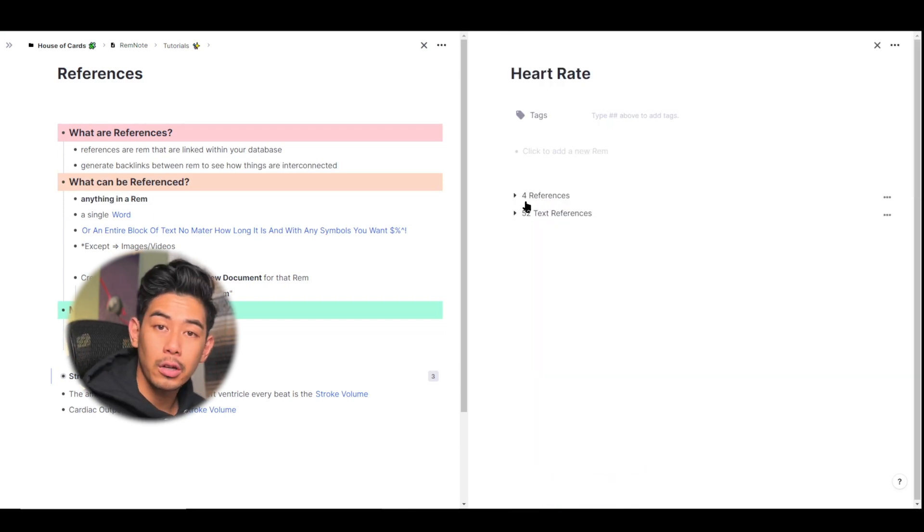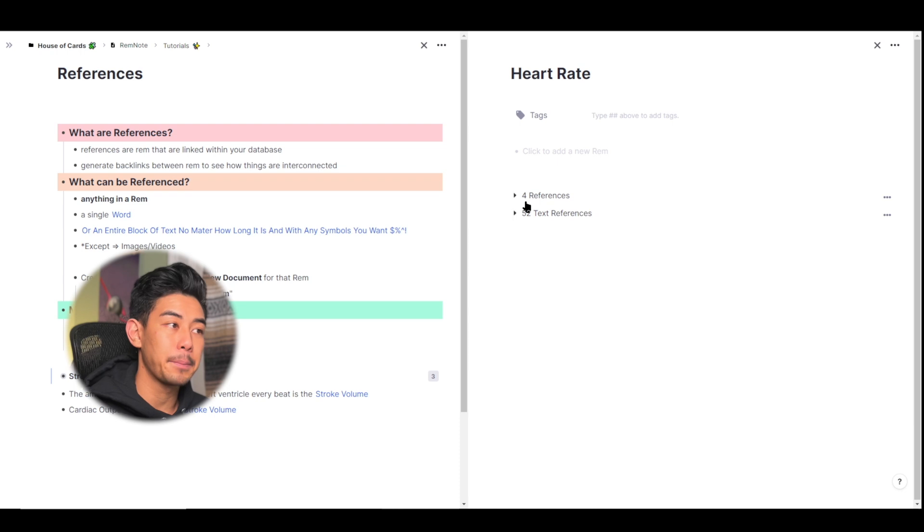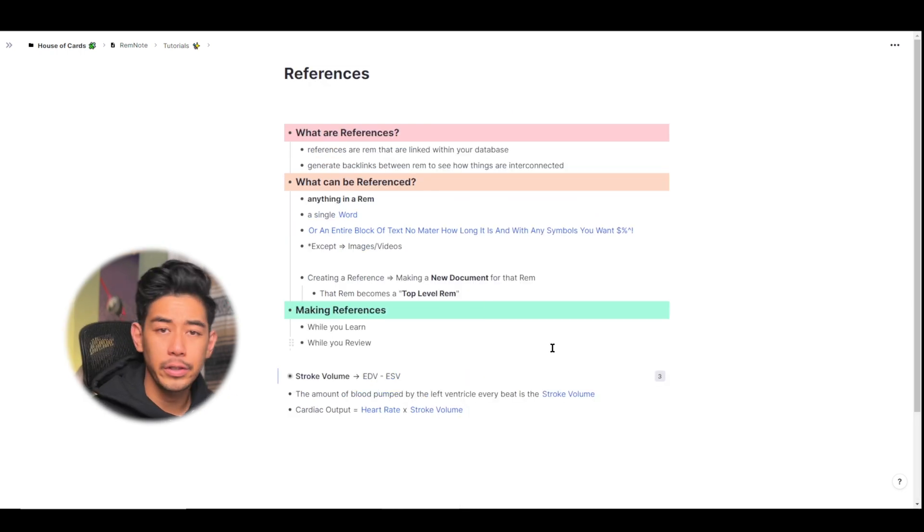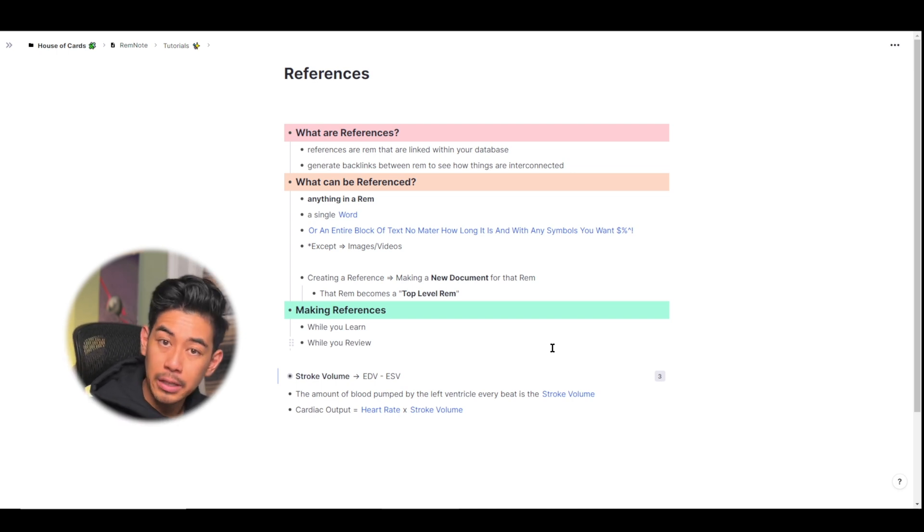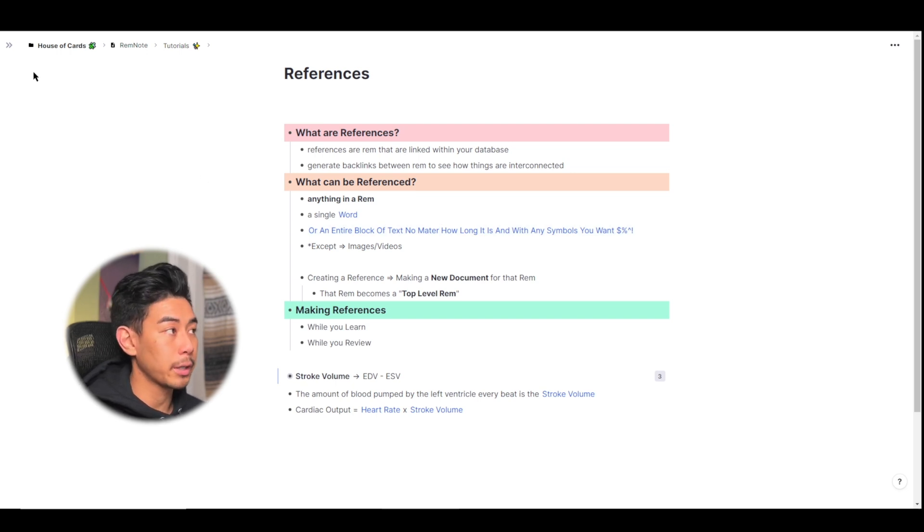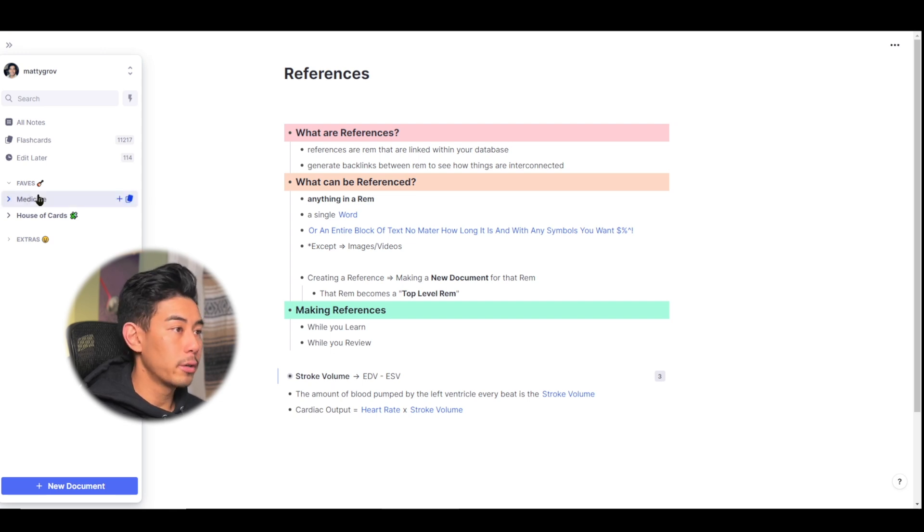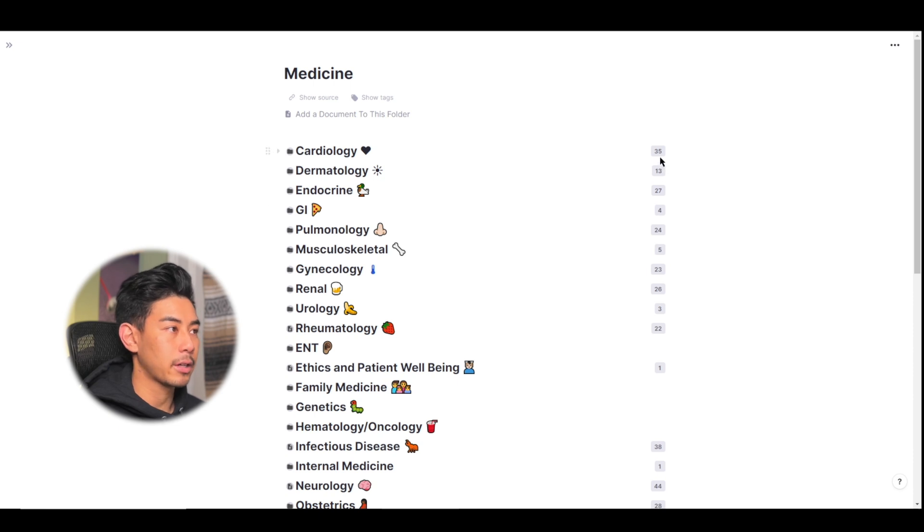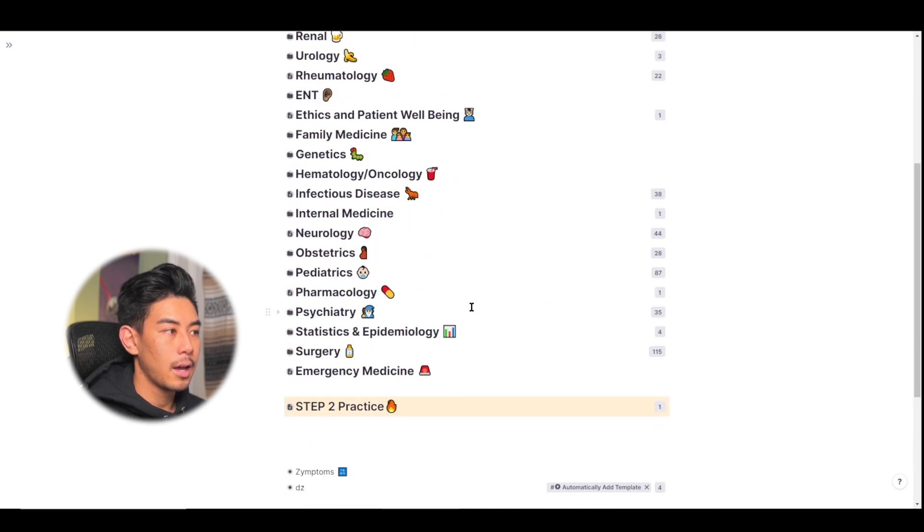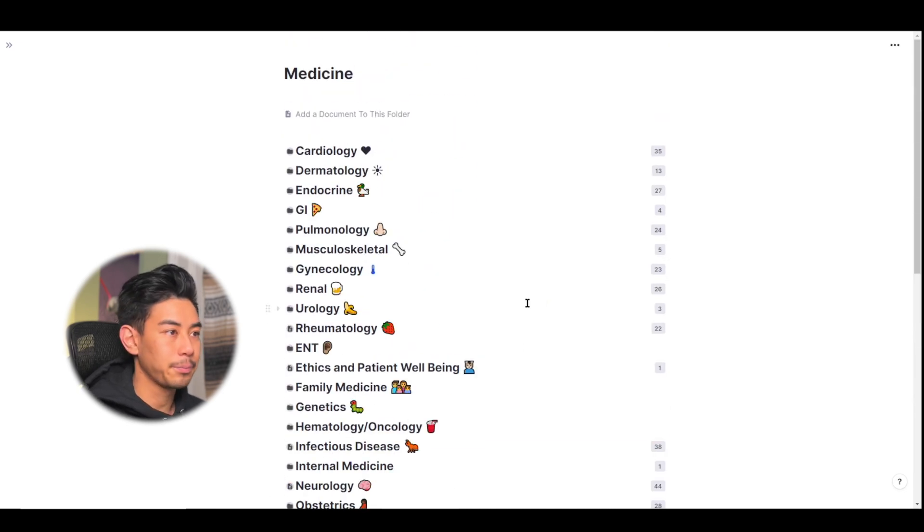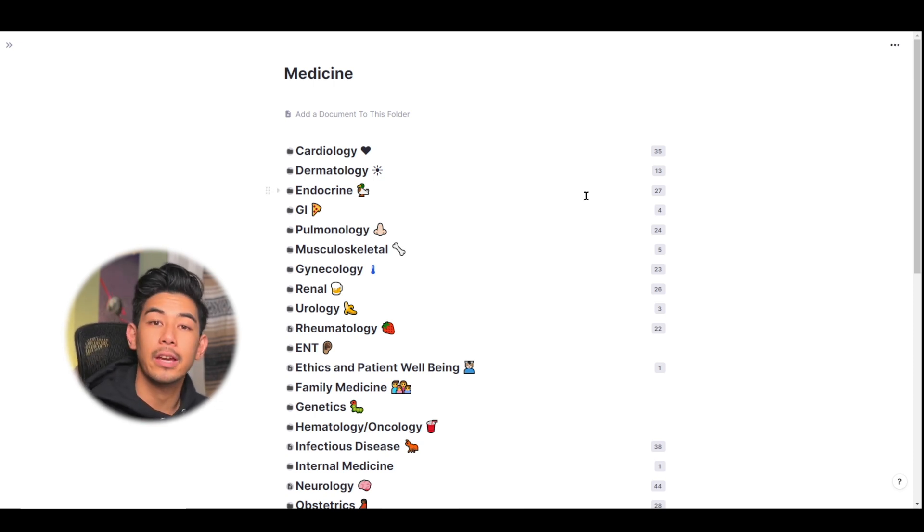All right, everyone, that's a crash course on everything you need to know about references, how to make them, how to backlink, how to find them. So hopefully that helps you start linking everything in your knowledge base together. You want to make this giant web of information like a little mini brain. And if you do that enough, you might end up with a knowledge base that looks sort of like mine. So if I go to my med school medicine folder, you can see that I've linked some of these things many times. My cardiology has been linked 35 times. My dermatology has been linked 13 times. I've linked surgery 115 times. You get the idea. A lot of my notes are linked together, just really helping me form a better understanding of all this information.